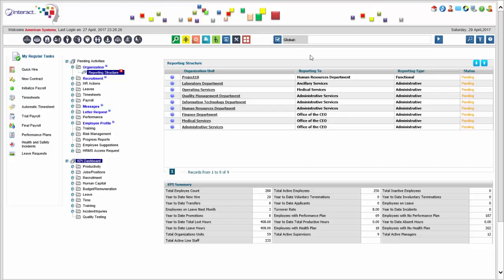The compensation management module in Interact HRMS is the foundation on which the payroll module is built. First you set up your compensation rules, and then the payroll uses those rules to calculate and process payroll and pay employees. There are other foundation elements, of course, which are the organization management, the employee groups that need to be organized, and the job classification, as well as the hiring and employment setup required so that we can hire people with the right compensation elements and then pay those employees based on that.